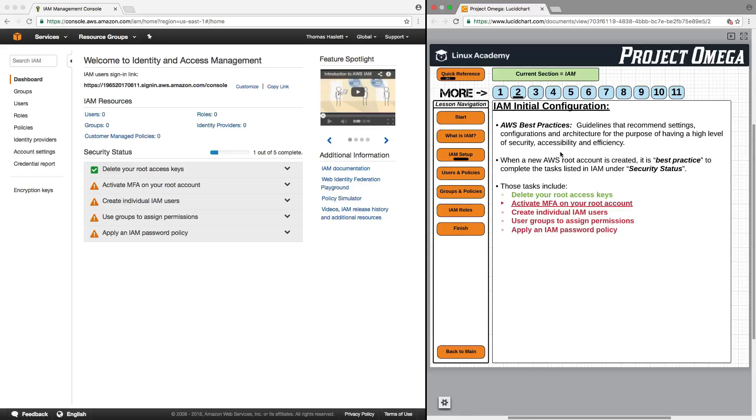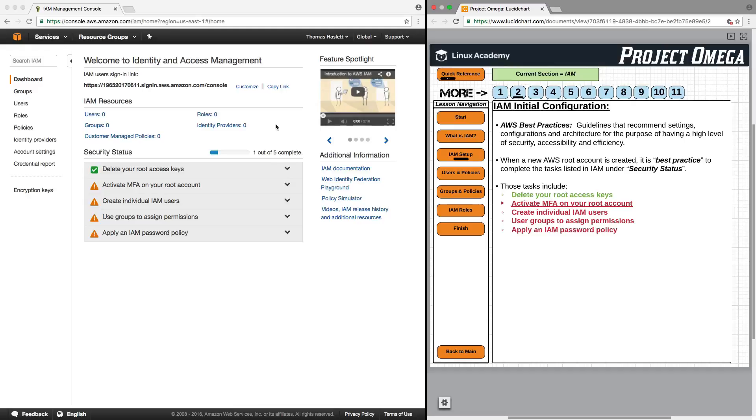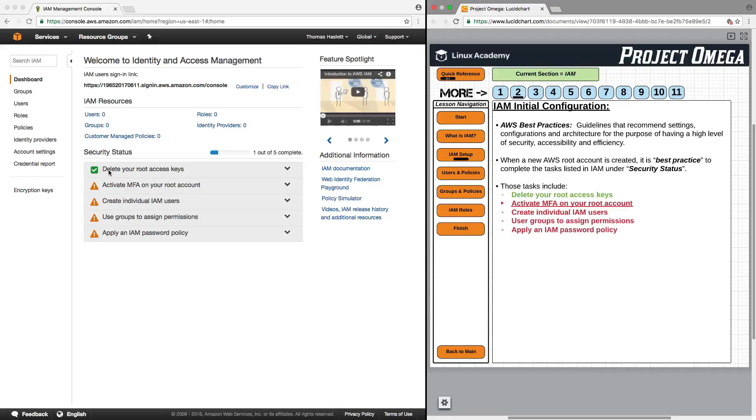When we create a new AWS root account, it is best practice to complete the tasks listed in IAM under security status. If you see here under security status, we have five tasks, the first of which is already checked off for us. That is because when we create just a base user account, there were no root access keys generated. So that is already checked off as deleted because there were never any to begin with. However, to satisfy AWS best practices, we do now want to go through and complete the other items on this list.